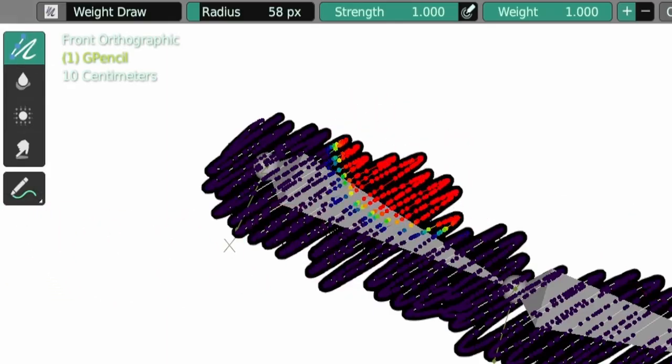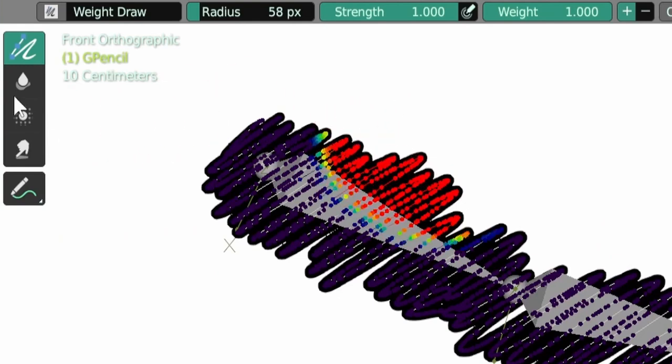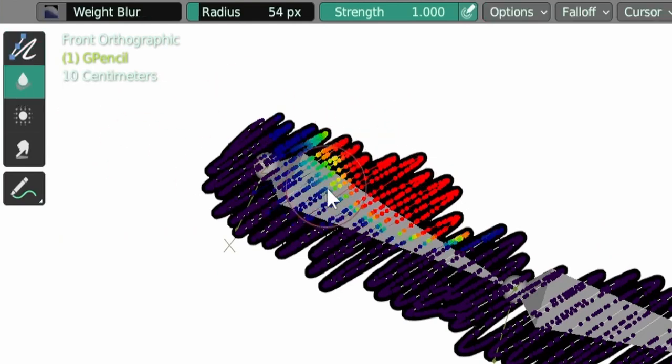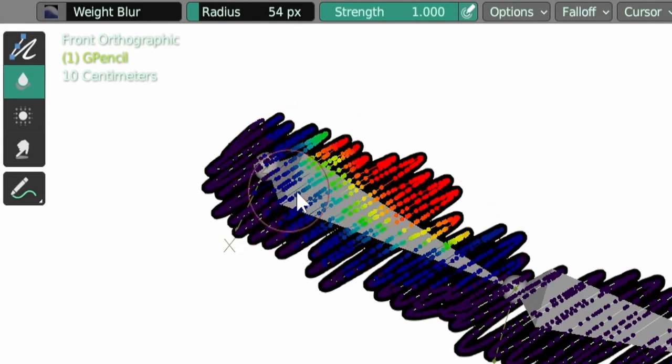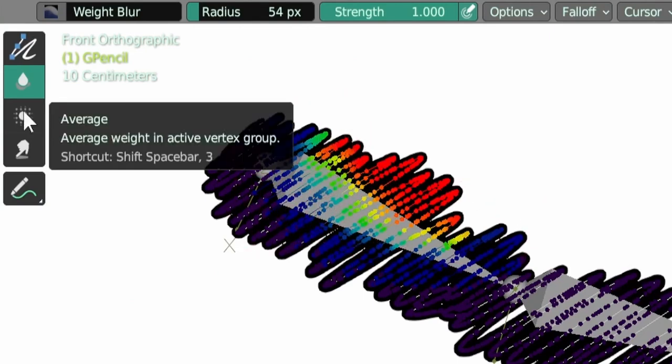Of course, and then we can use the blur tool to smooth the edges of our painting. So the blur tool will add some Gaussian blur to smooth the weight painting.